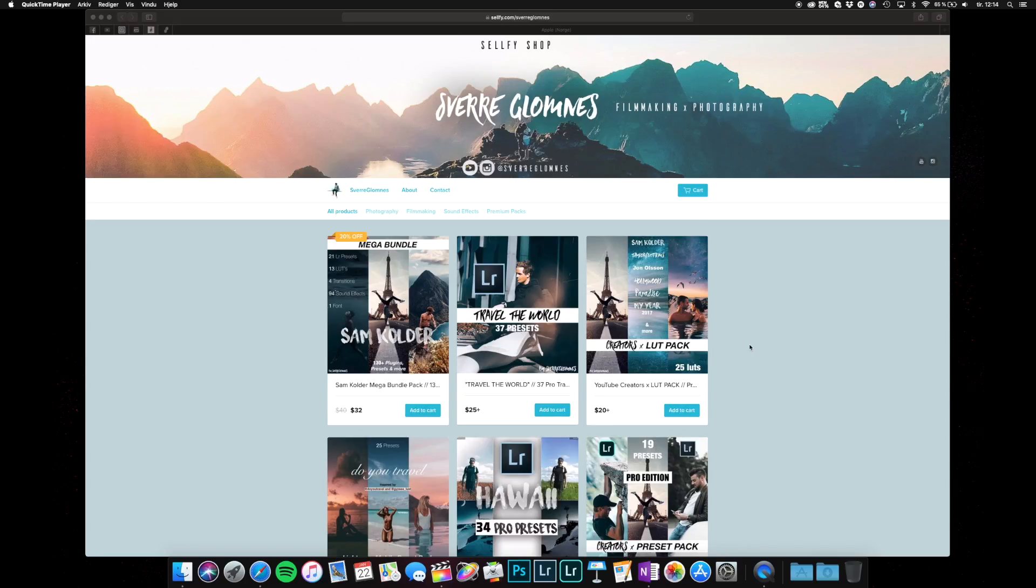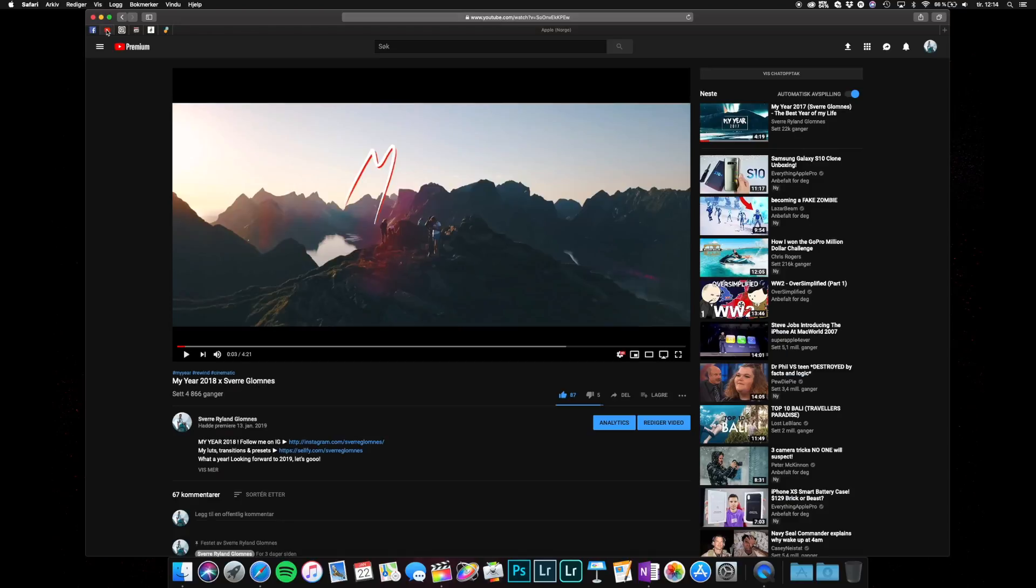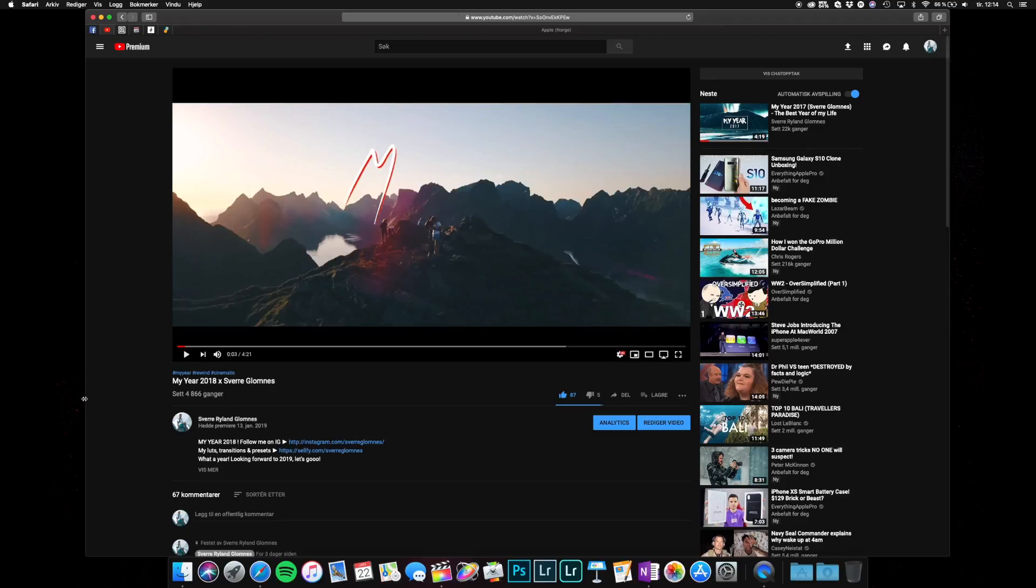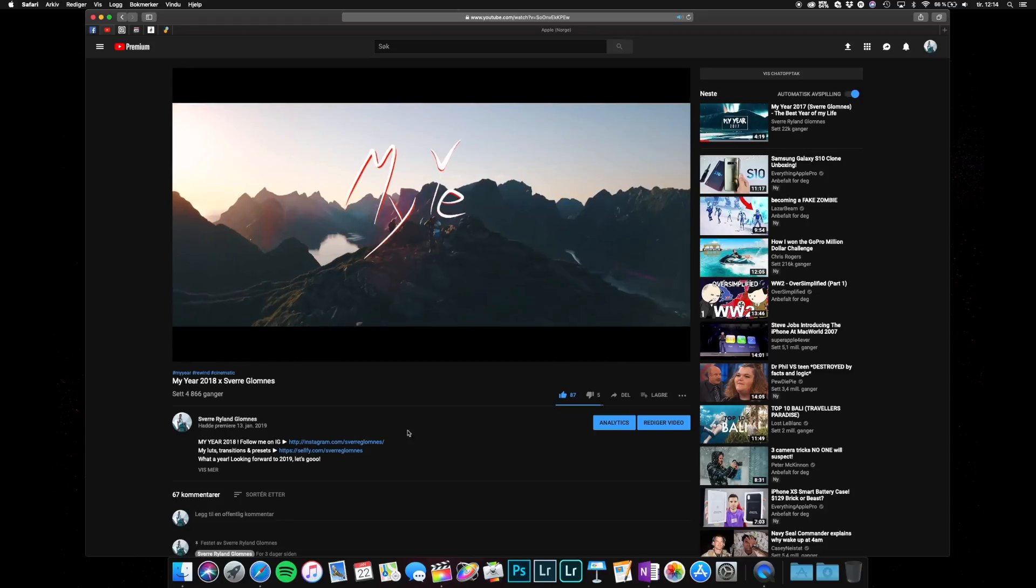Hey guys, what's up? Welcome to another video on my channel. So today we're taking a look at a really nice transition which I use a lot in my cinematic edits and a lot of other creators use it as well.